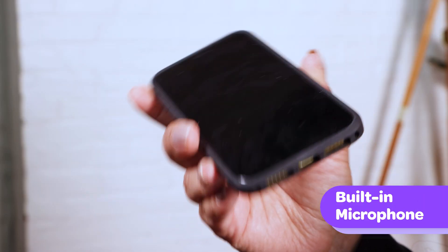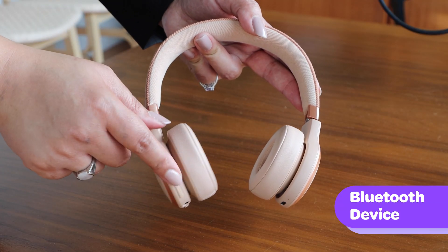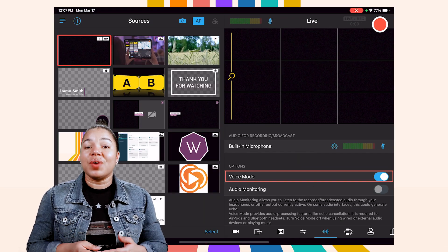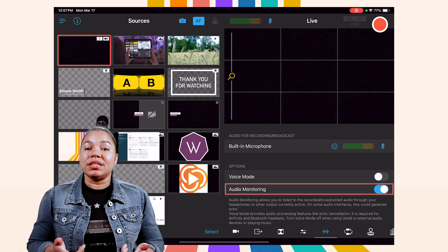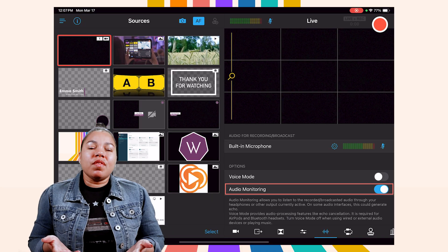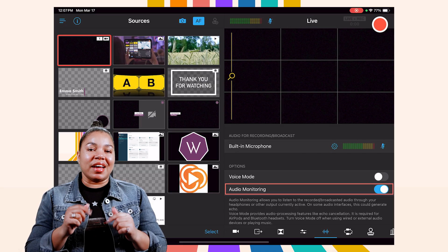Great visuals are key, but so is audio. With Switcher, you can choose your audio source. There's a built-in mic on your phone that's great for quick setups. Bluetooth devices like a headset are great for mobility. For high-quality sound, use an external USB mic like one of these wireless ones. There are also optional features like voice mode that provides echo cancellation. Audio monitoring allows you to listen to your recorded or broadcasted audio through your headphones, so you can make sure your audio is coming in clear and at the proper level.